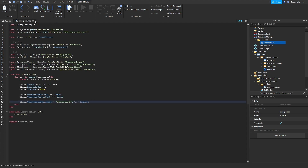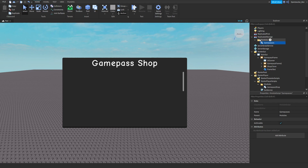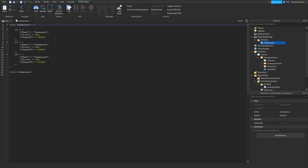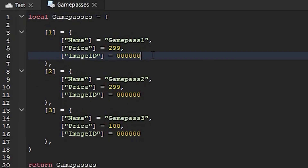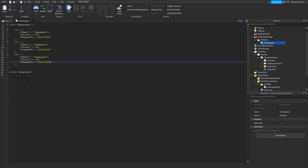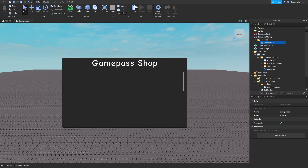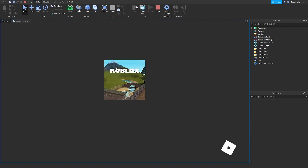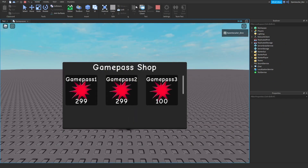Now go ahead to your game pass module, which is in ReplicatedStorage, Modules, and GamePasses. Where it says 'image ID,' just paste your image ID into that — this can be any image ID you want. For now I'm just going to do a random one. Once you've pasted your image in, go ahead and click play. As you can see, it will show your image — so for example this would be your game pass image, showing the name, price, and image.